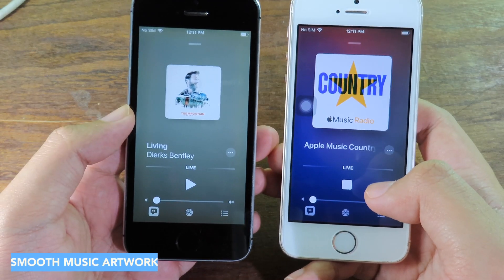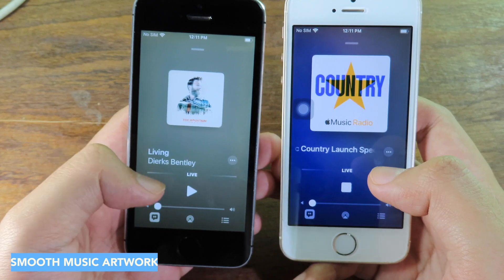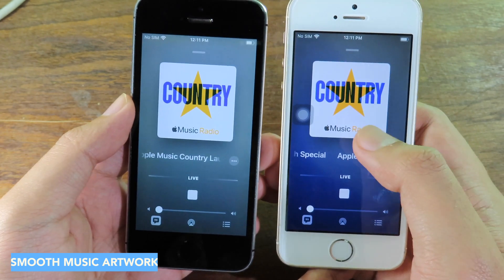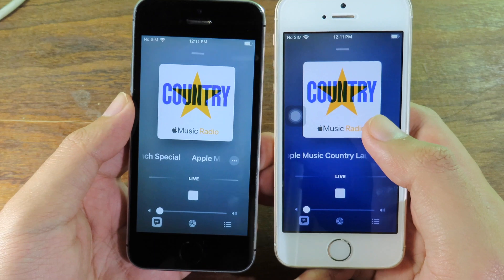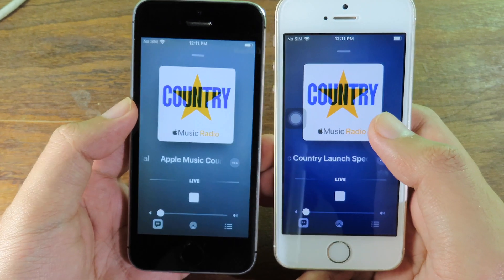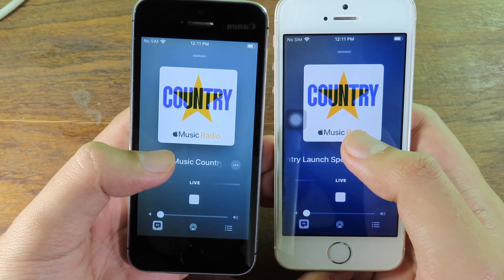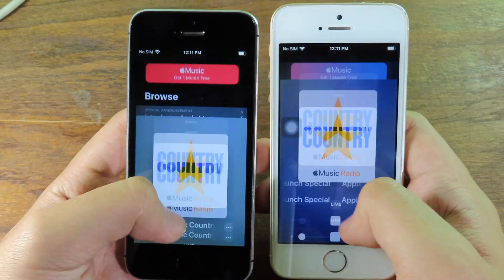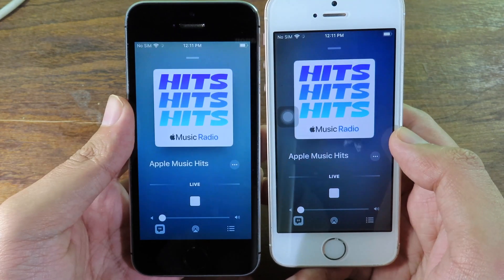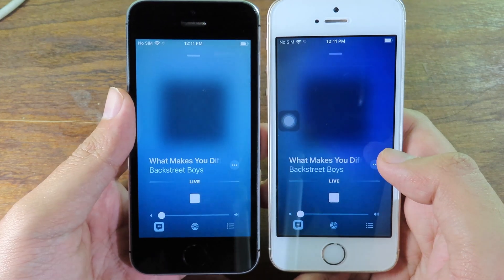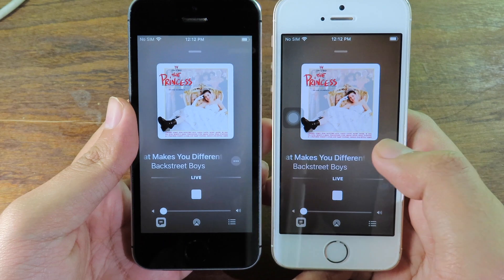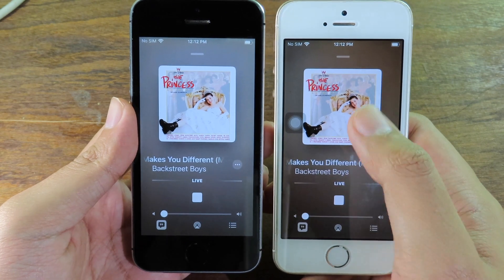In the Music app, on beta 4 the background animation that adapts to the music is very slow and not very active. On beta 5, the adaptive background is much faster. If you switch to a different song or radio station, the background on beta 5 adapts much more quickly compared to beta 4.